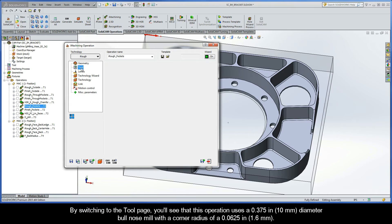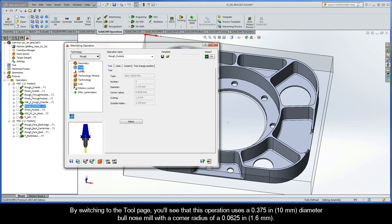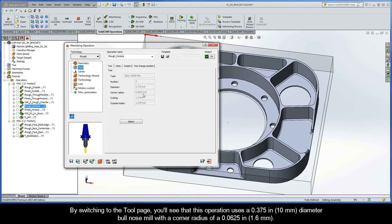By switching to the tool page, you'll see that this operation uses a three-eighths inch diameter bullnose mill with a corner radius of a sixteenth inch.